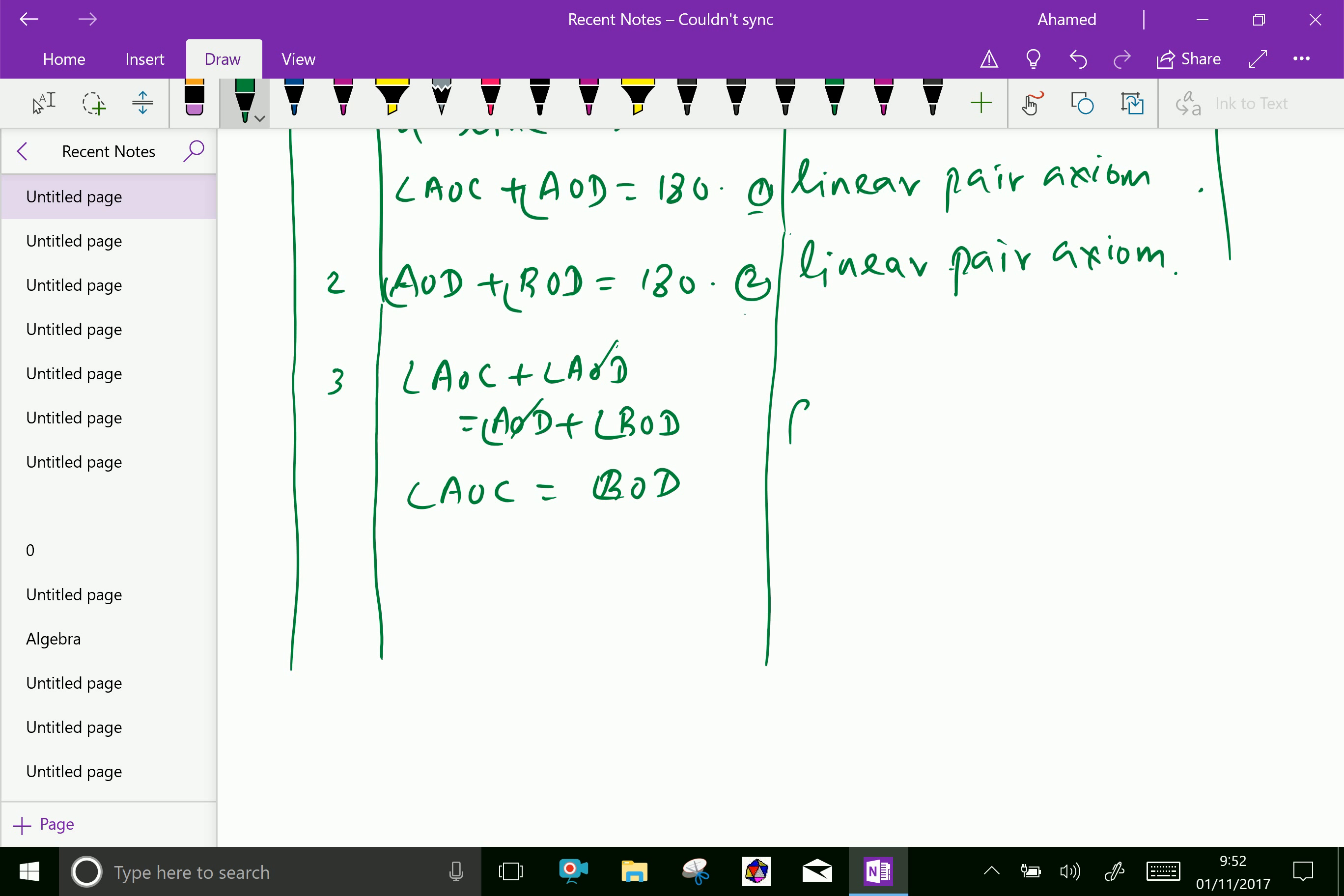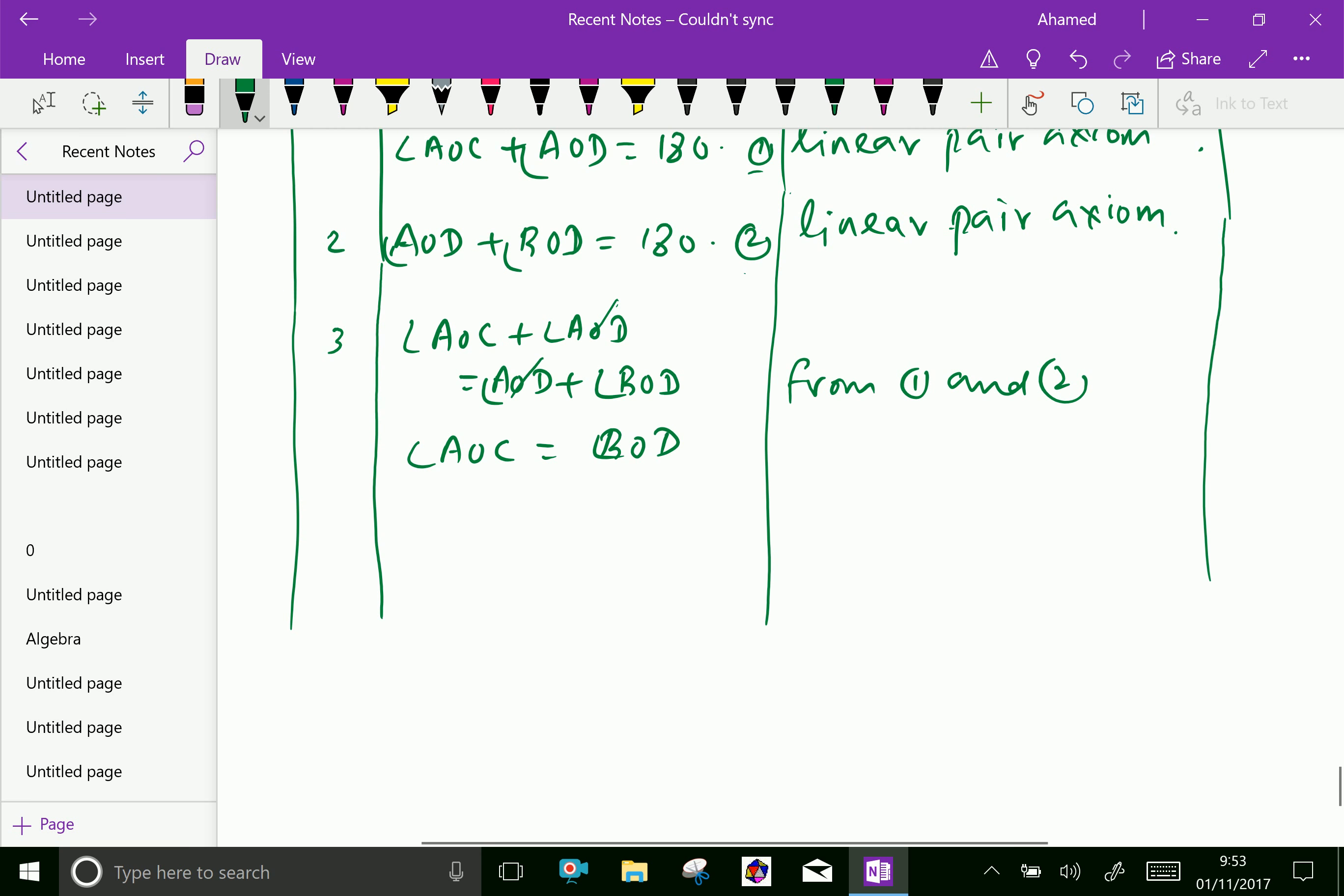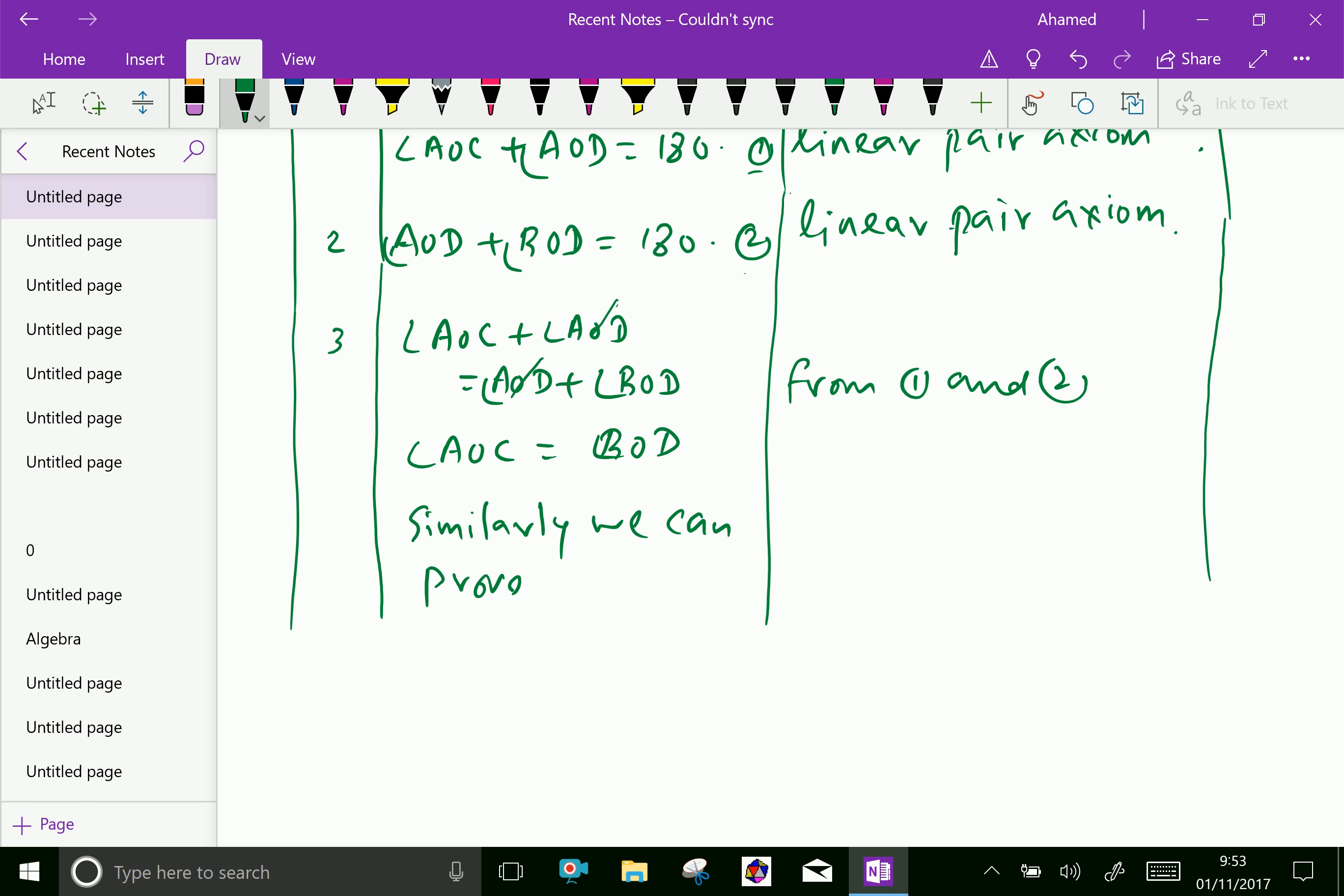We can prove. Therefore, similarly, we can prove angle AOD equal angle BOC.